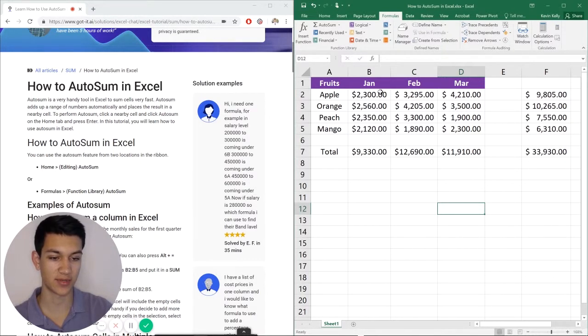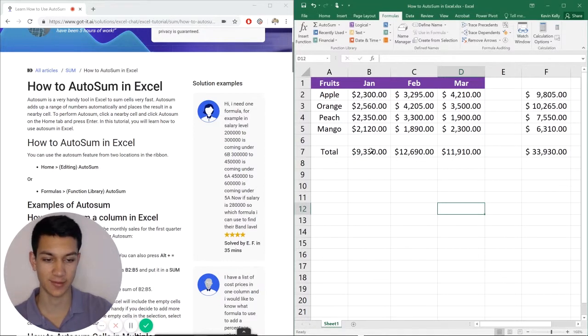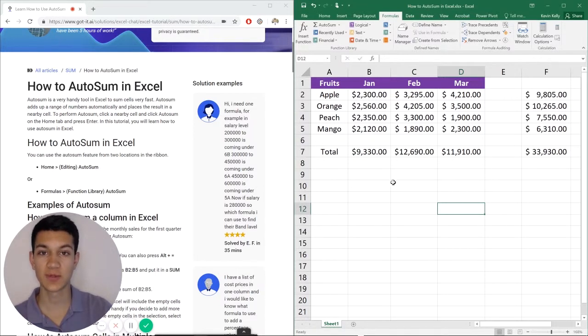Take everything in each row, add together, put it here. Take everything in columns, add together, put it here. As I said before, super easy but powerful tool.